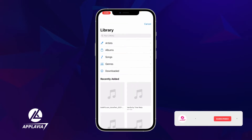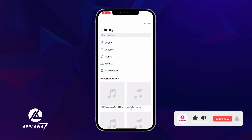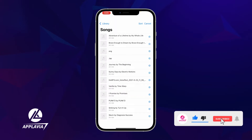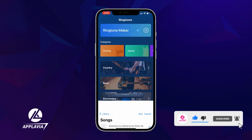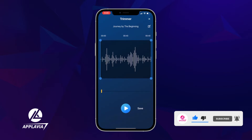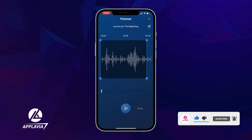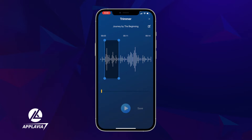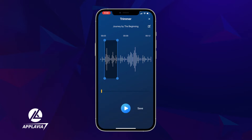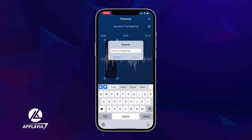Tap on the Ringtone Maker tool at the top. From your library, select the music you wish to make an alarm sound from. An inbuilt audio trimmer will appear. Cut the music anywhere and keep the portion you want as your tone. Rename the audio if necessary, then click save.